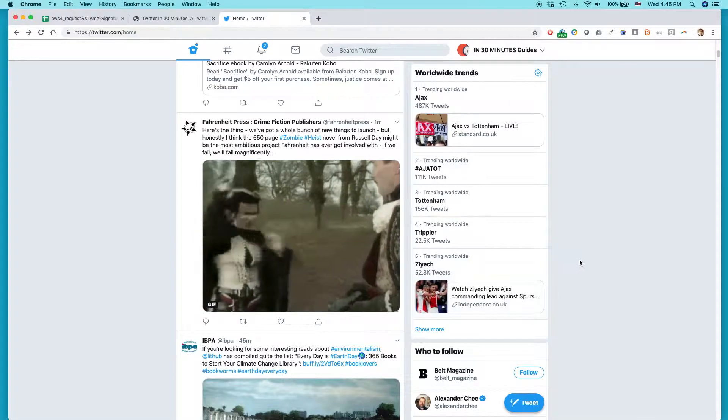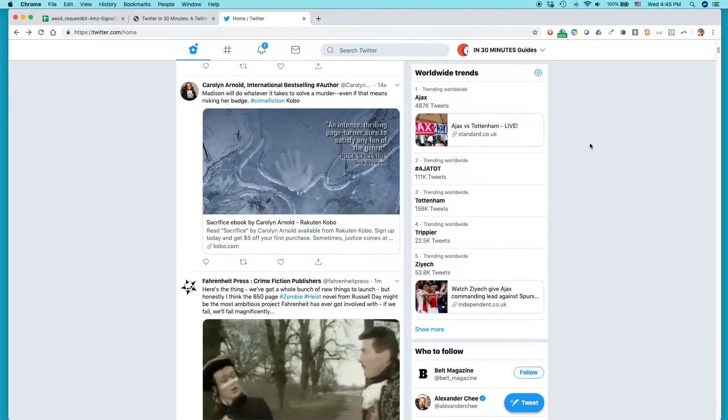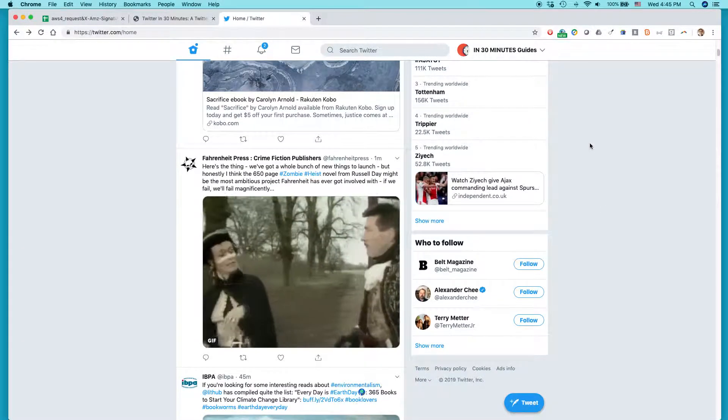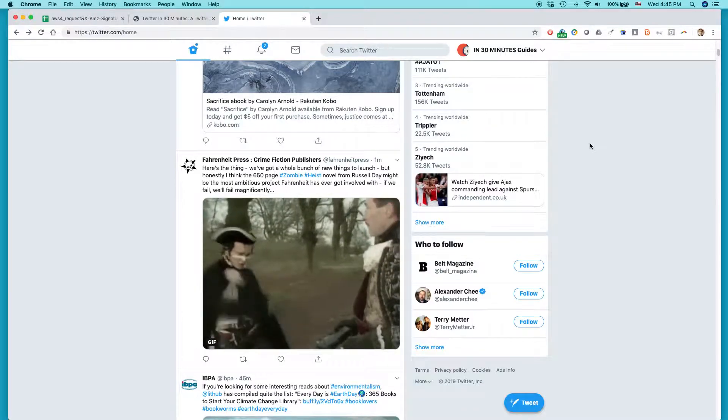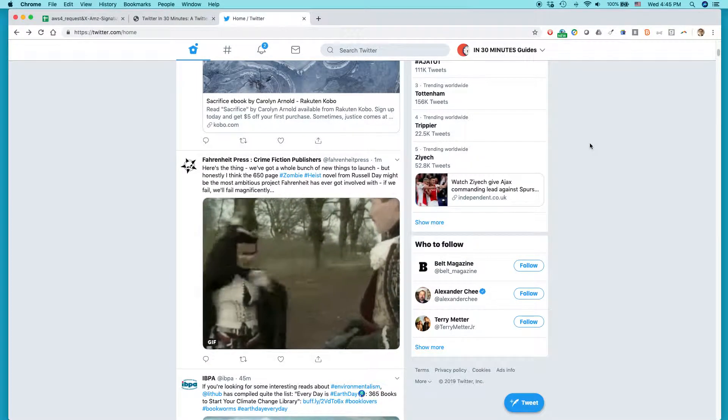So, here we are on Twitter. This is the new version of Twitter that they introduced in, I think it was the spring of 2019.